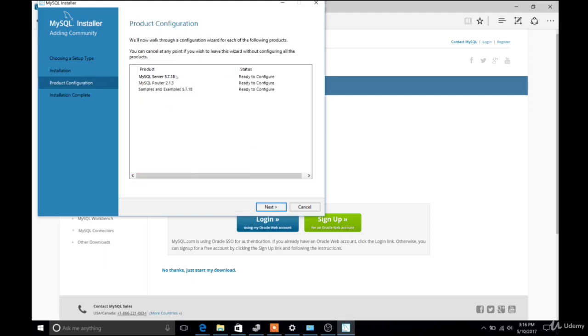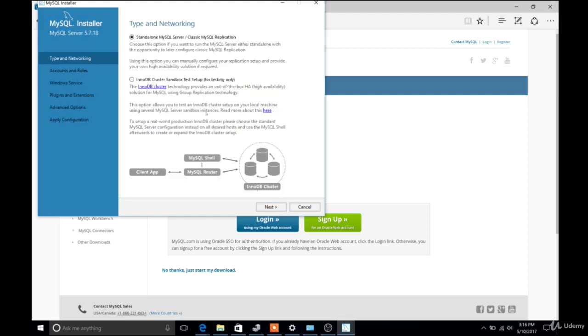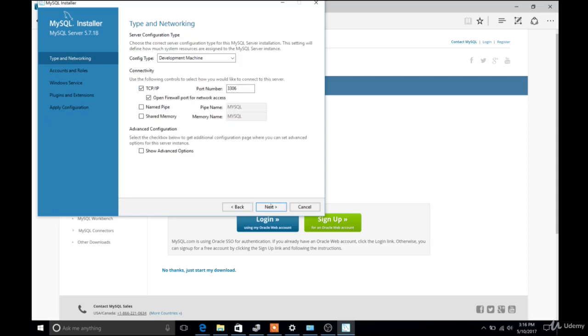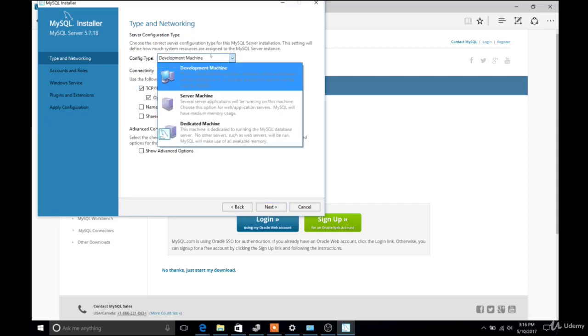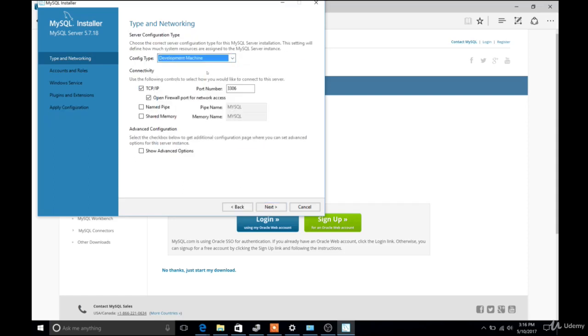And then we move on to Configuration. All we really care about is configuring the server. So we'll click Next again, basically click Next another time, we don't need to change anything, and another time, click Next.